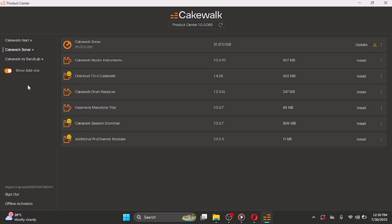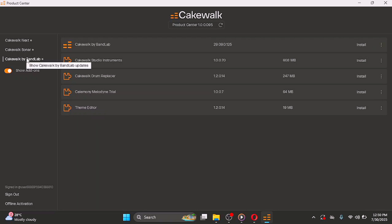If you want other products from Cakewalk, like Cakewalk by BandLab or Cakewalk Next, you can also install those. I hope you got value from this video — make sure to like, comment, and subscribe. I'm going to be making a tutorial on how to use this DAW in the future, so subscribe and turn on notifications so you don't miss it.